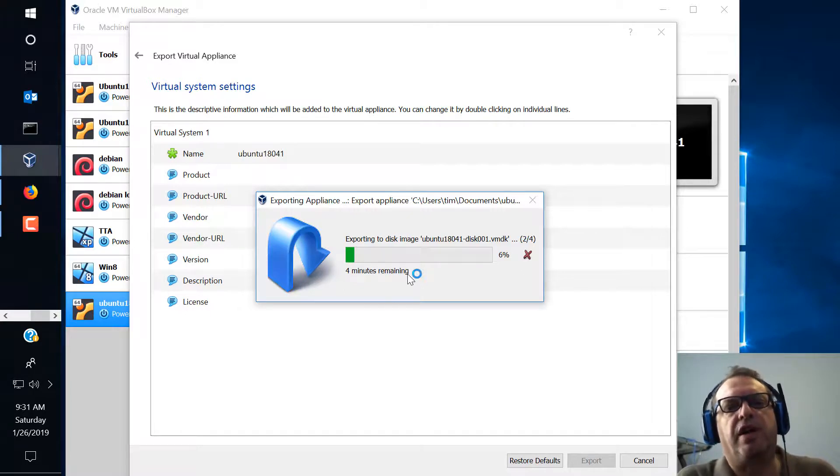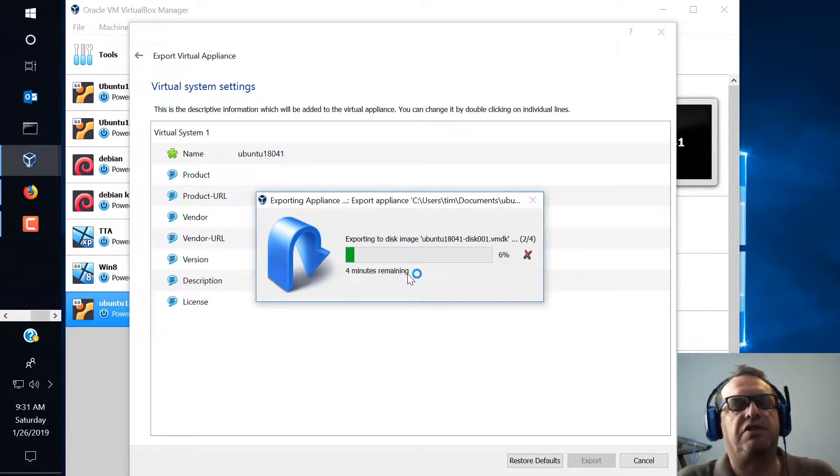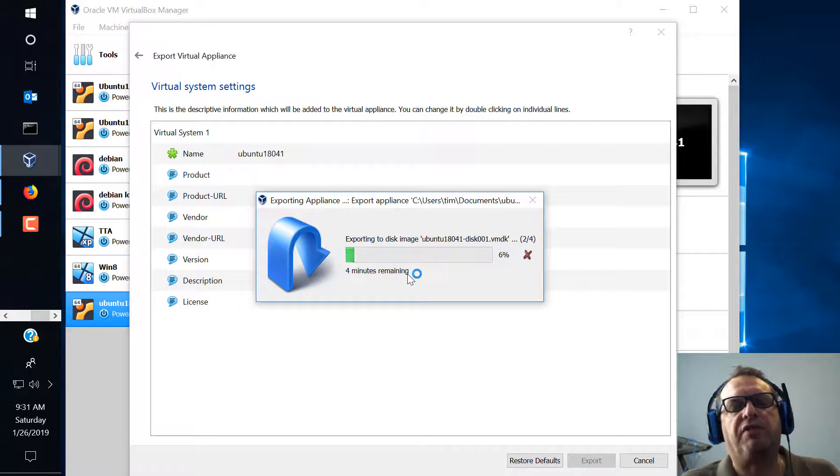For you it's great because you created the appliance. If you make a mistake later on you can go in and you can just download the appliance or I mean import it into your system again and you're right where you left off. So that's great.